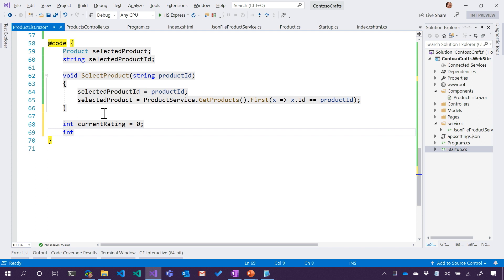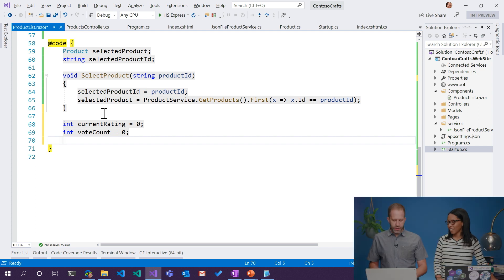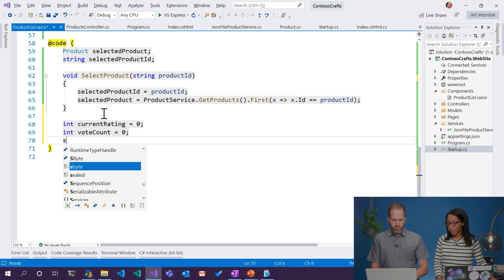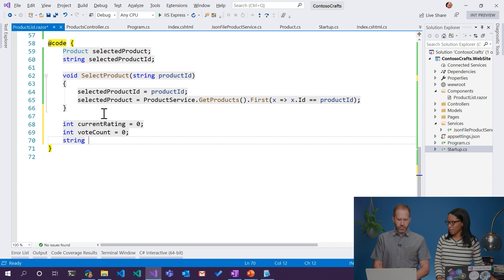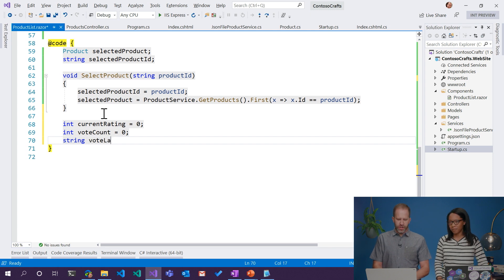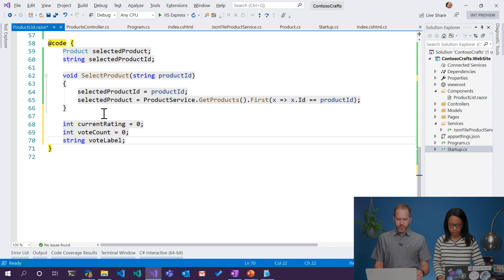We need a vote count so we can see the number of people who actually voted. Ratings mean nothing if we don't know how many people voted on them. Then we should tell them you have x votes — and it could be a singular vote depending on if there's just one vote. So we're going to generate a label that says you have n votes, zero votes, plural or singular.